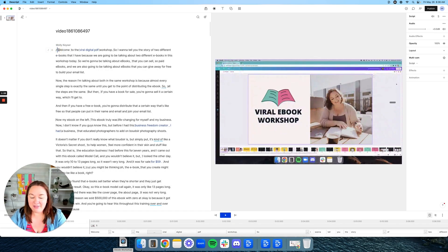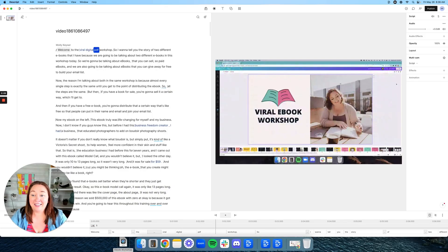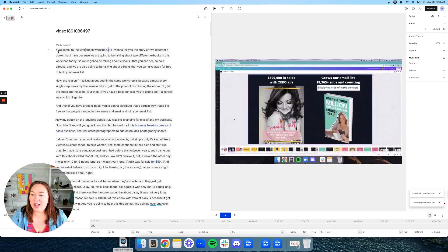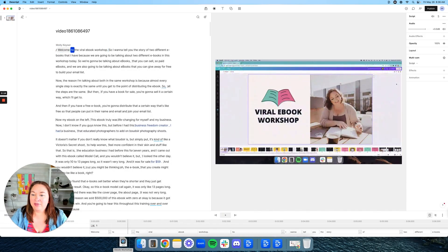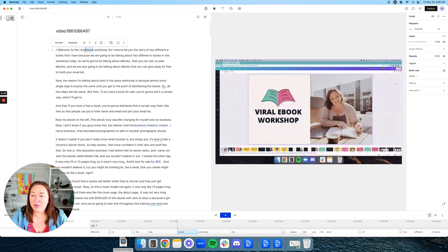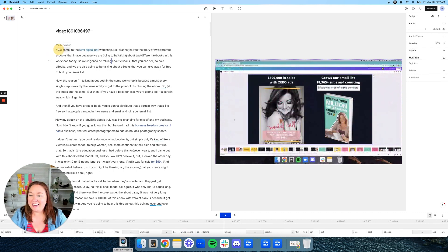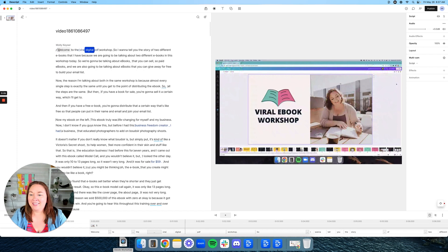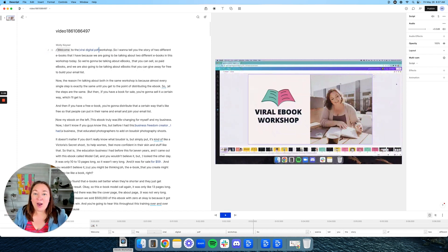You don't have to watch your video — just go through and read the transcript and remove or overdub any pieces you want. I used this to rerecord my online course, using the overdub feature to update the videos, which saved me literally thousands of dollars and hours of time. When I play the original it says 'Welcome to the viral ebook workshop,' and with overdub it says 'Welcome to the viral digital PDF workshop' — you literally cannot tell the difference.